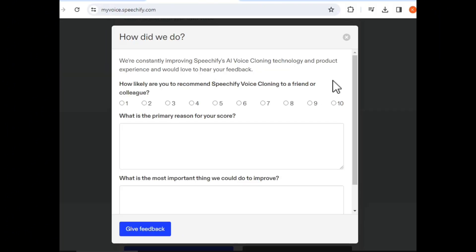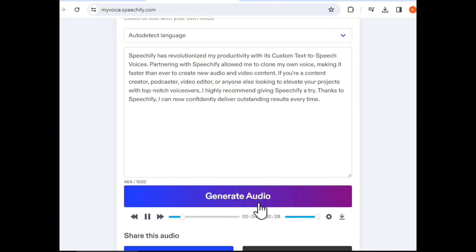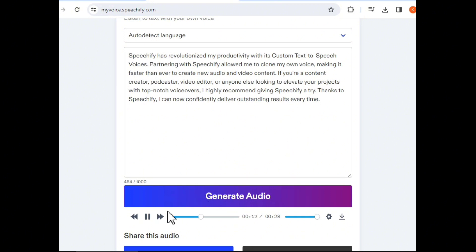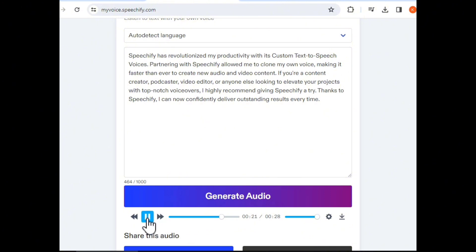Speechify has revolutionized my productivity with its custom text-to-speech voices. Partnering with Speechify allowed me to clone my own voice, making it faster than ever to create new audio and video content. If you're a content creator, podcaster, video editor, or anyone looking to elevate your projects with top-notch voiceovers, I highly recommend giving Speechify a try. Thanks to Speechify, I can now confidently deliver outstanding results every time.